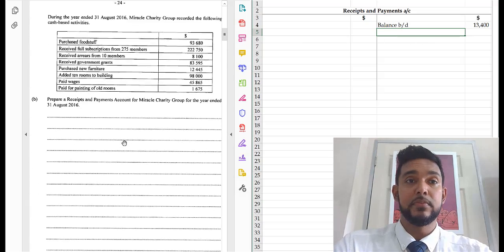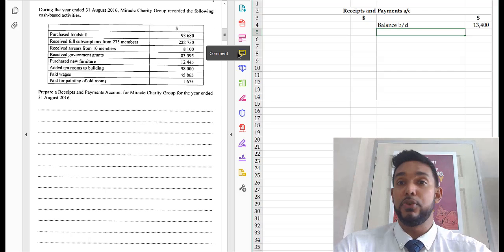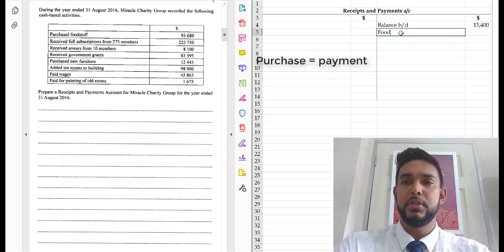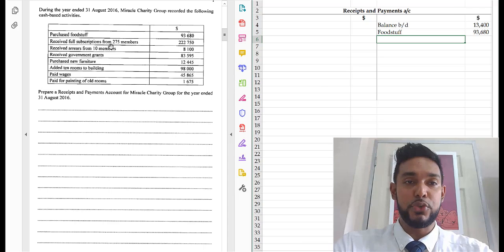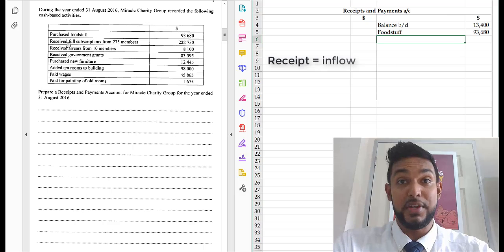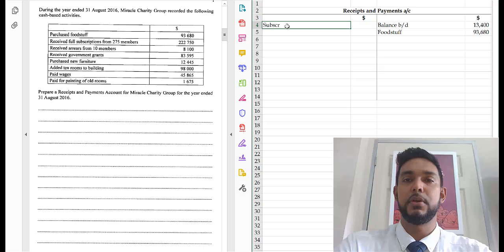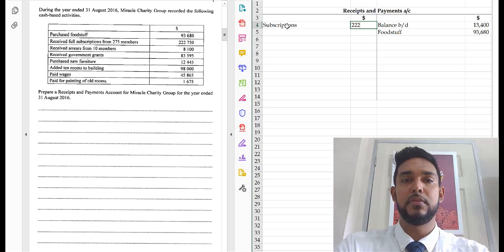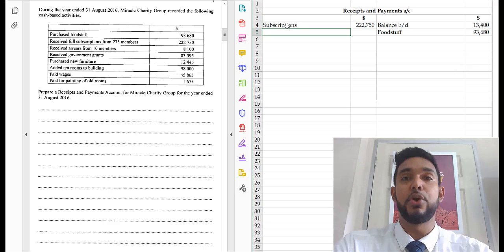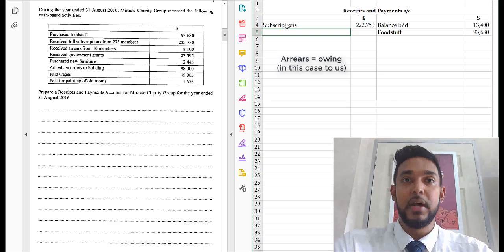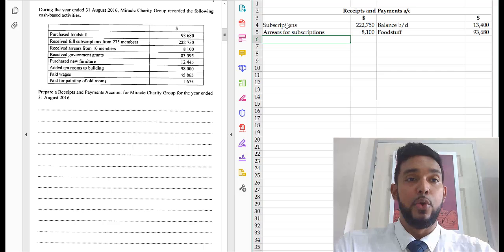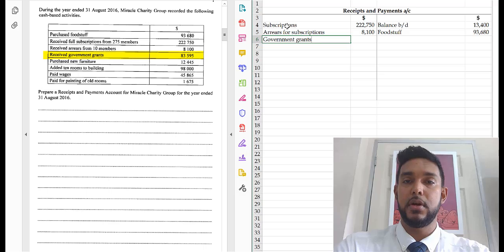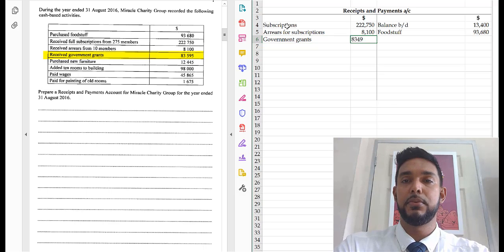Let's go back to the receipts and payments. Purchases are a payment, so foodstuff goes on the credit side. Received full subscriptions from 275 members — once it says 'received' it goes on the receipt side — that's $222,750. Received arrears from 10 members — arrears is where people did not pay their subscriptions on time and paid late — subscriptions arrears, $8,100. Received government grants, $83,595.